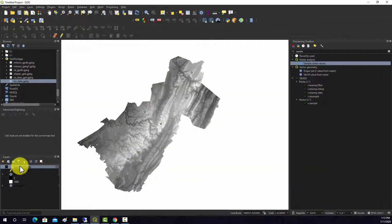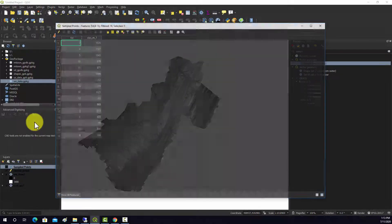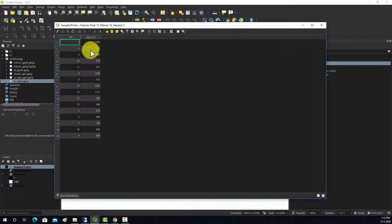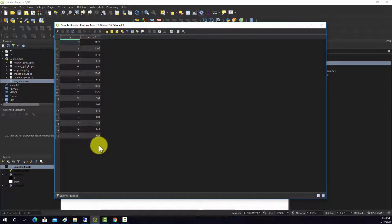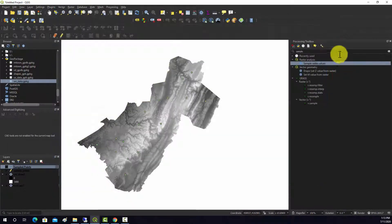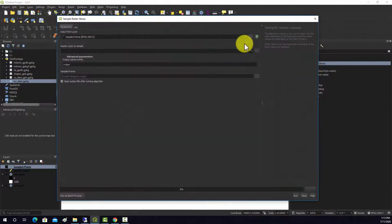All right, so they create a new point layer. And if we go in there, open attribute table, we can see it pulled the elevation value at each of those point locations and stored that in the attribute table. You can do something similar with categorical data.